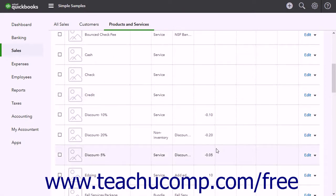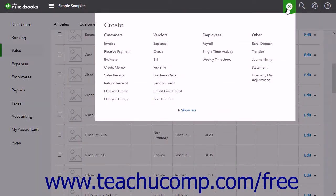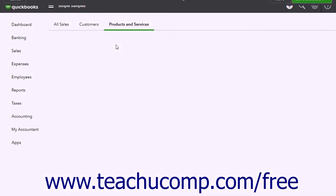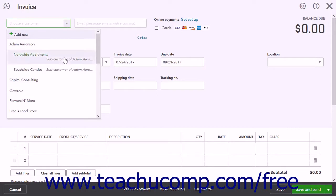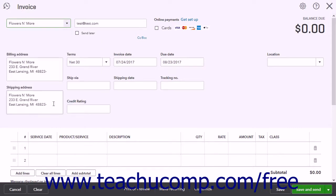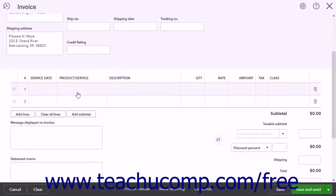To use a discount line item in a sales form, click the Create button and then click either the Invoice or Sales Receipt link under the Customers heading to open a new invoice or sales receipt. From the Choose a Customer drop-down, select the customer for whom you want to enter the sale. In the line item list, select the products or services to sell from the Product/Service column.